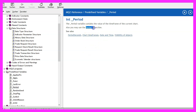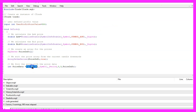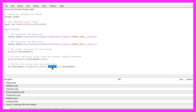With CopyRates we can fill our price info array for the current symbol on the chart and the currently selected period on that chart. We start with candle zero and we copy the values for three candles and store them in the price info array.